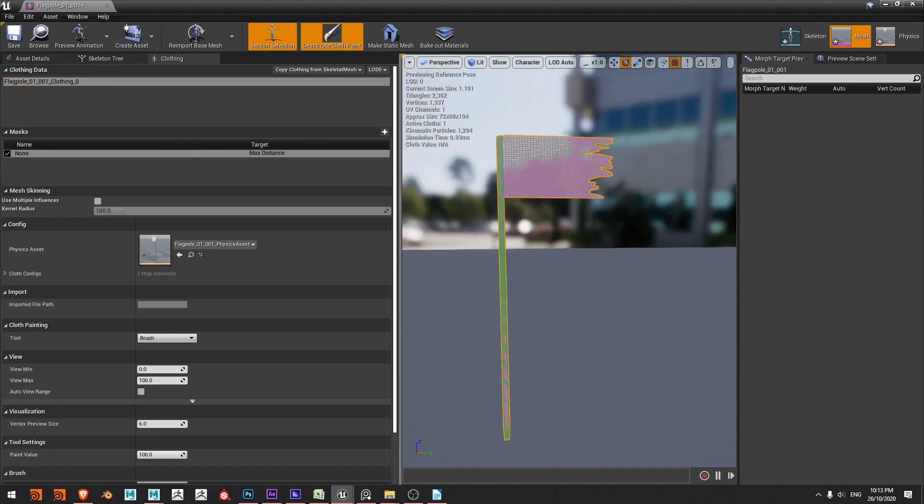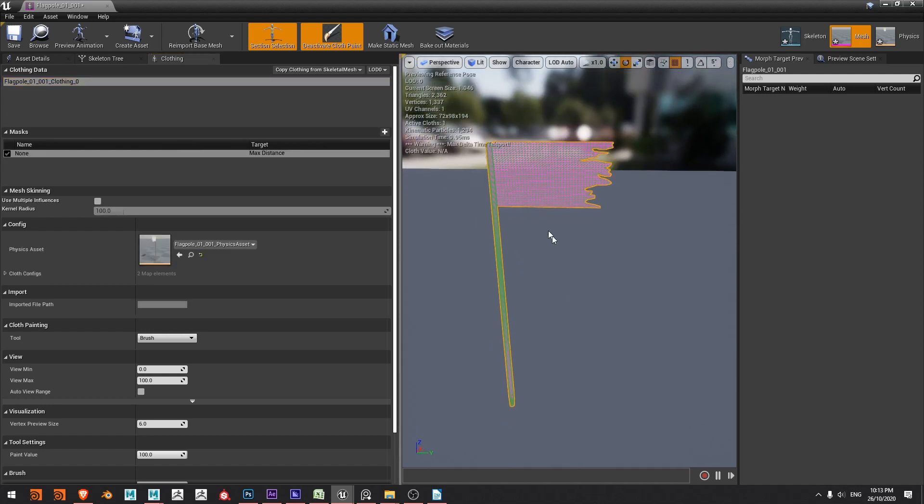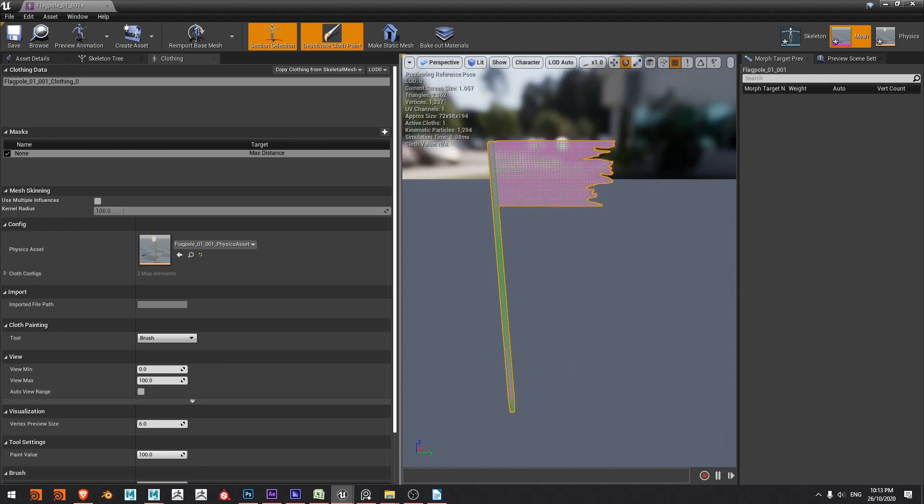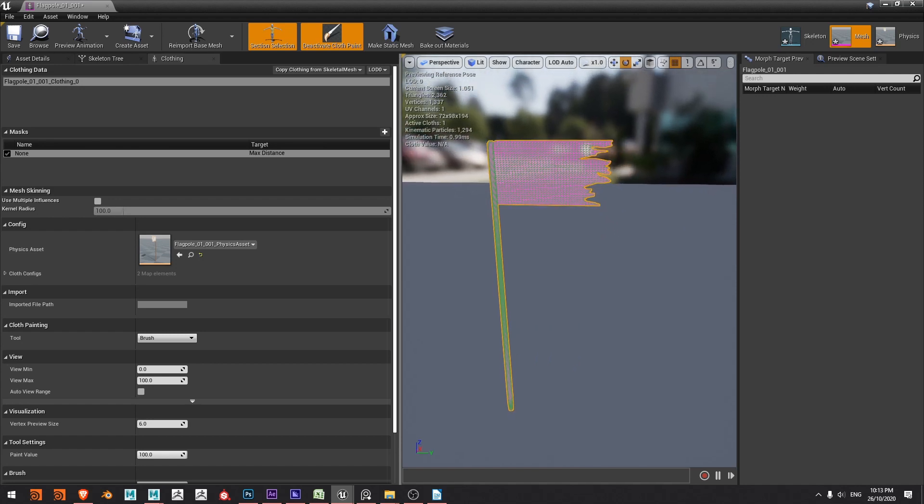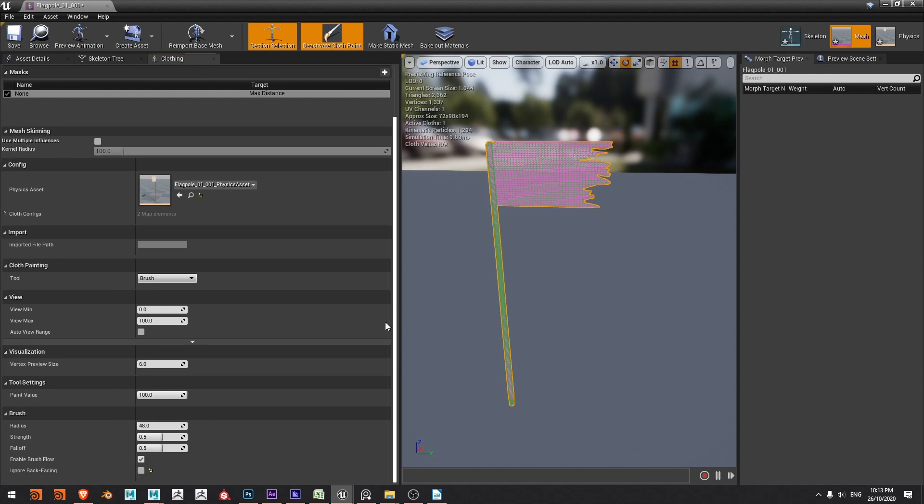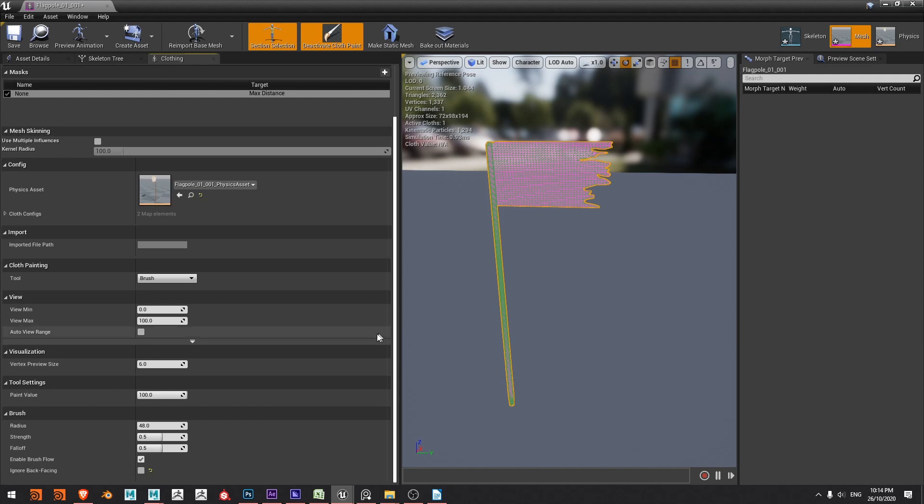Now we can see that all the vertices are pink and what that means is they're basically very rigid or aren't going to be simulated as a cloth. So we want to make them more fine and more cloth like. Down under the tool settings under the paint value, the higher we put this number the more like a fine cloth we're going to be simulating.